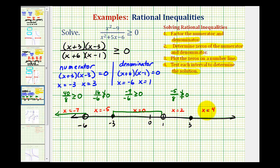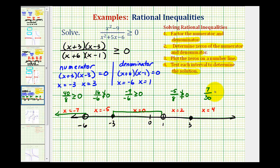Now we'll go to the last interval and test x equals four. When x is four, this would be seven times one, that's seven, divided by ten times three. This is positive, which is always greater than or equal to zero. So this is true, and this interval is also part of the solution.